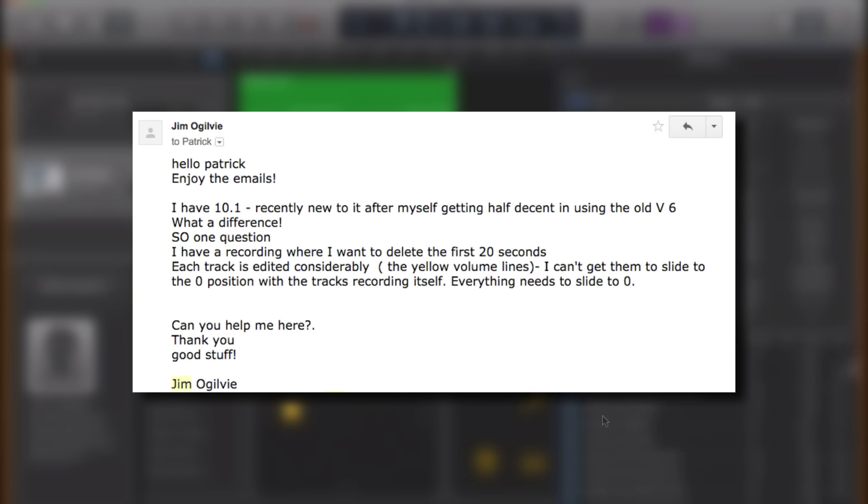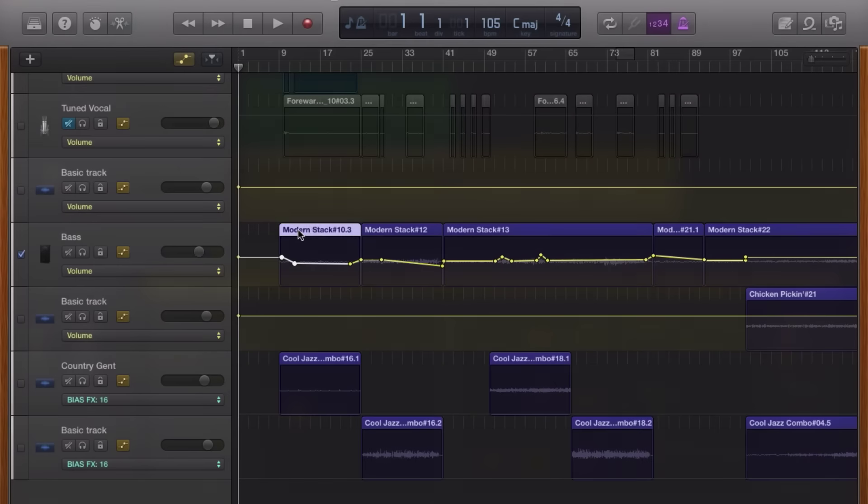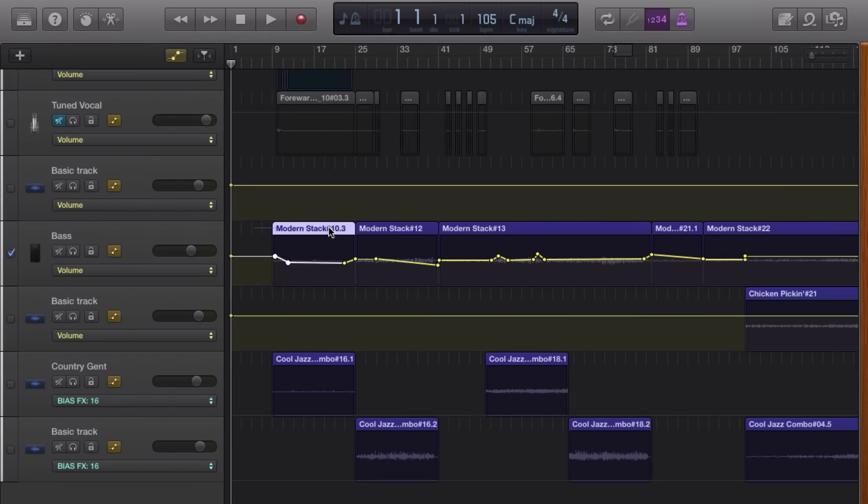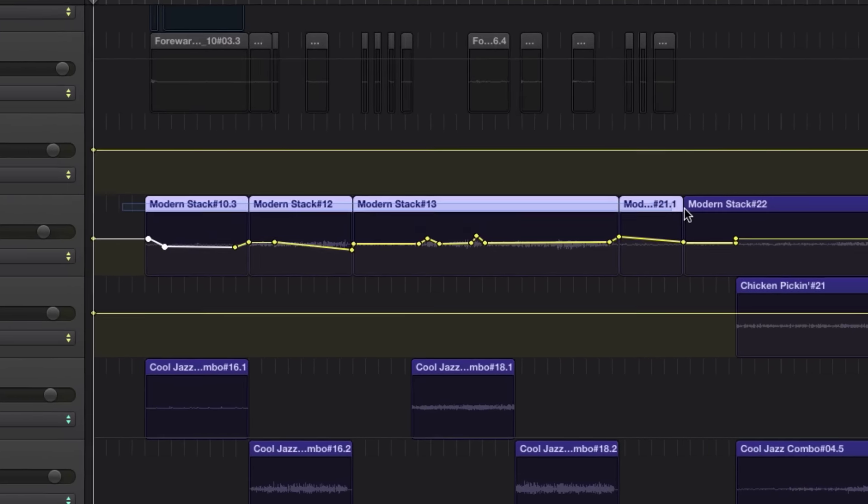He wants to delete the first 20 seconds of a recording but is having trouble getting his automation points lined up with the zero position of his tracks. So any automation data you enter is tied to the track itself, not the regions present on the track.